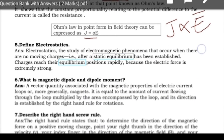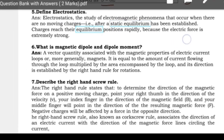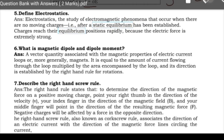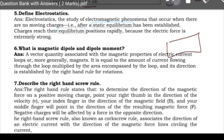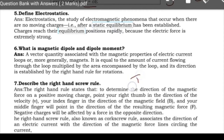Coming to the next question: what is a magnetic dipole and dipole moment? A magnetic dipole consists of two poles — a north pole and a south pole — similar to an electric dipole. A magnetic dipole moment is a vector quantity associated with magnetic properties, equal to the current flowing through a loop multiplied by the area enclosed by that loop.